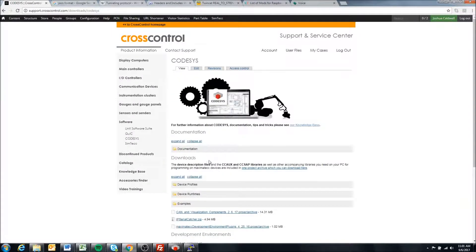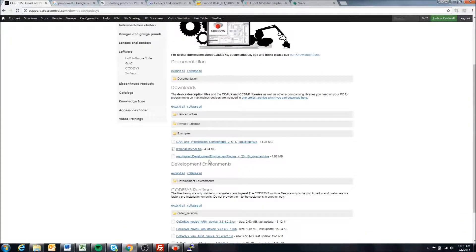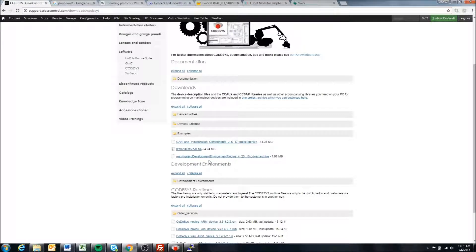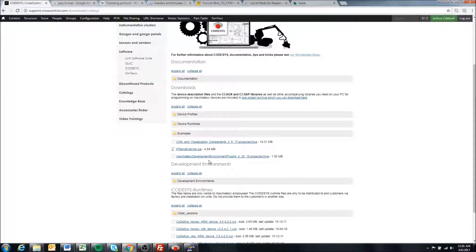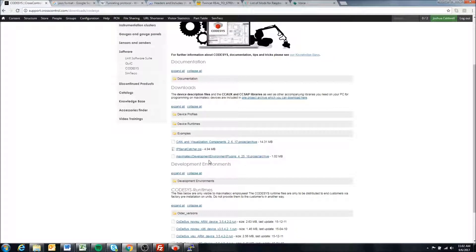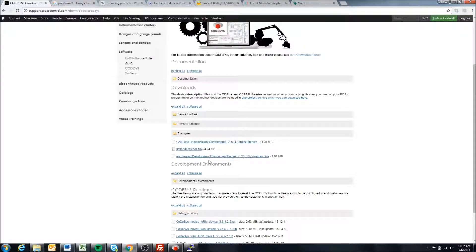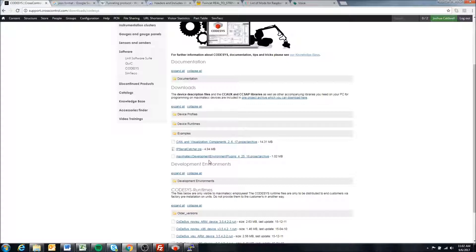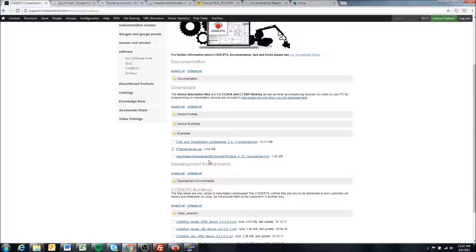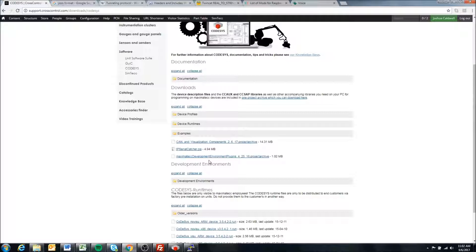Recently we've changed how our license model is set up with Codesys on our displays. In the past we've had to install the license at our factory for each display that was shipped out, and we would install a specific version of the runtime. That was limiting in several ways. If you or one of your customers used a different version of the runtime, then you had to contact us to install that specific version. So it wasn't very efficient.